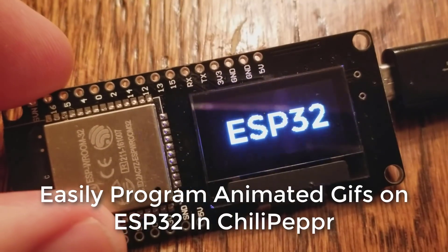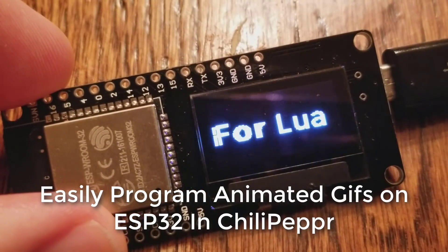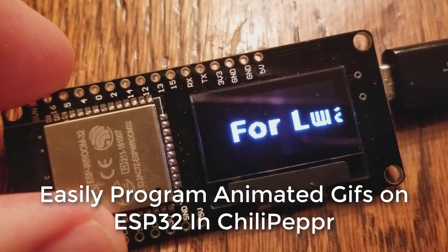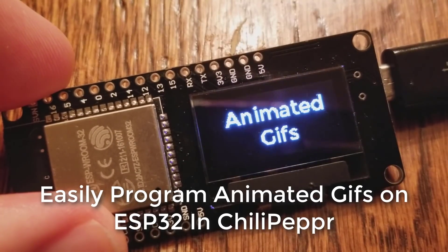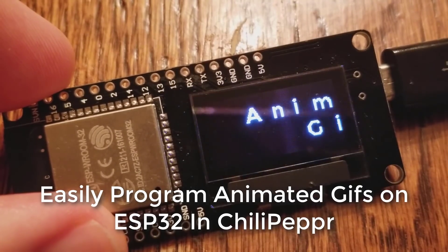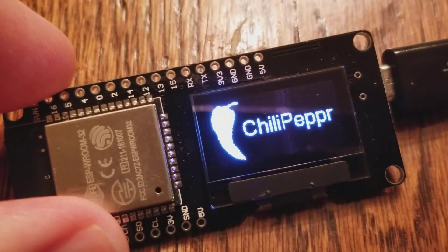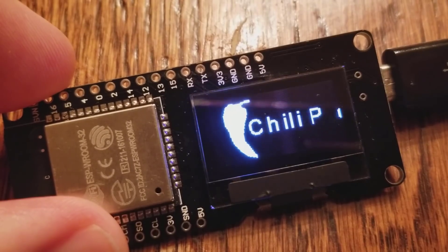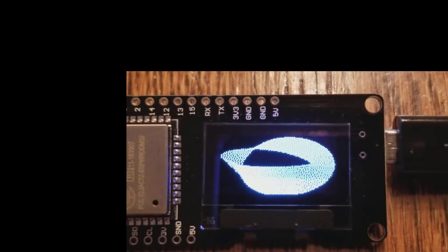Welcome to another video on how to easily program your animated GIF images onto your ESP32 device using the ChiliPepper workspace. It is now really easy to do this.